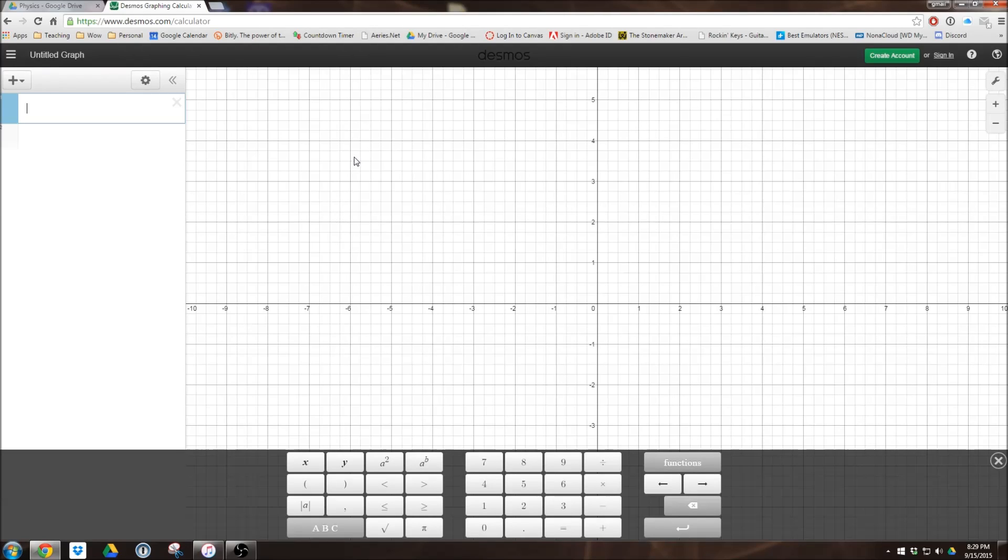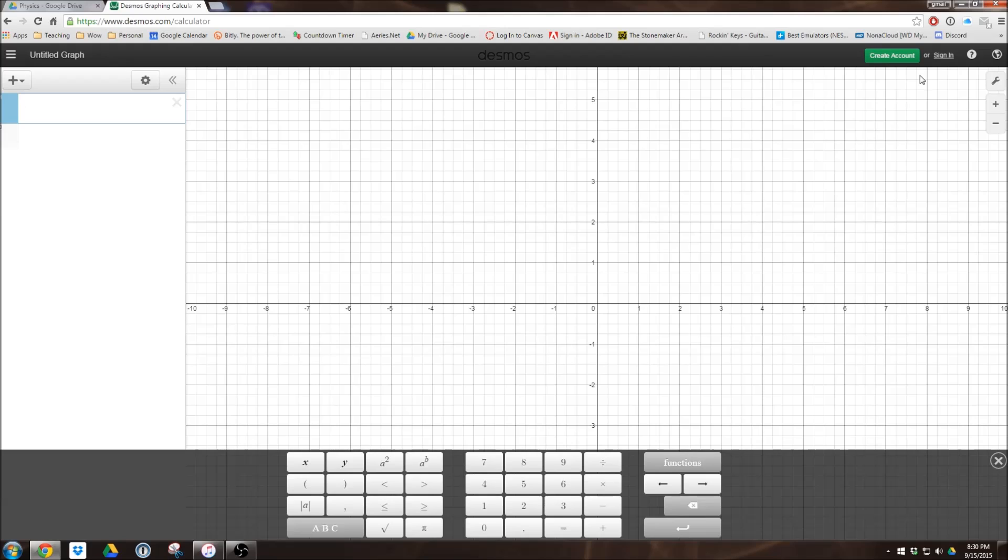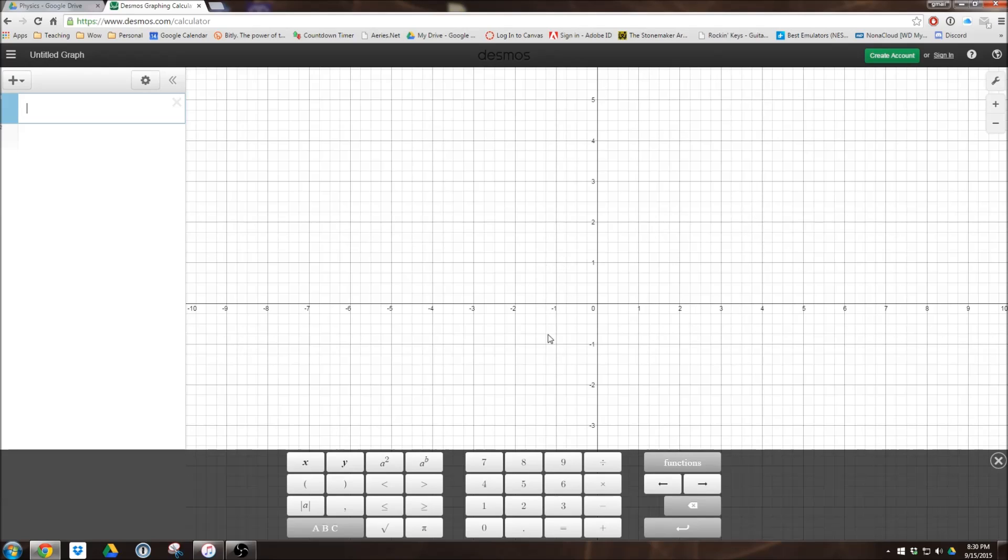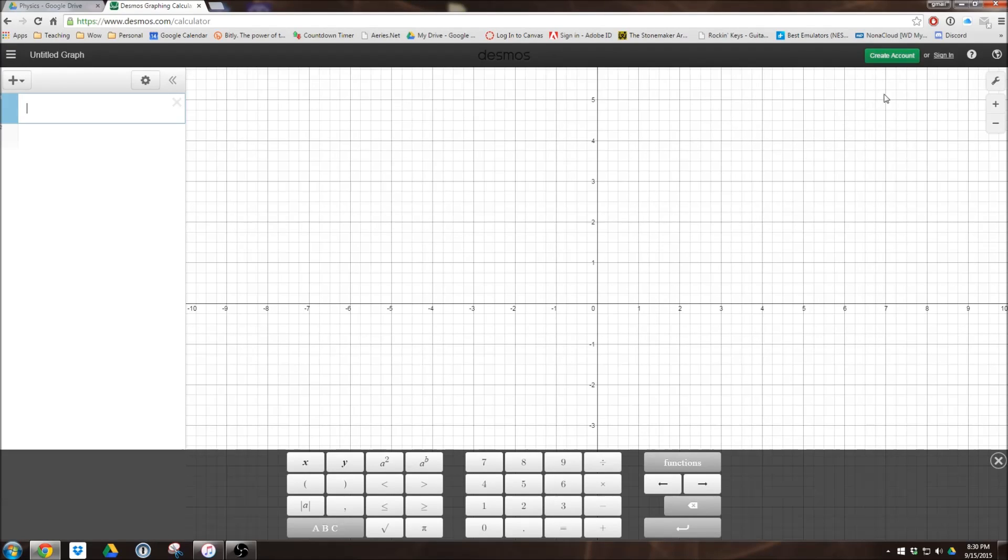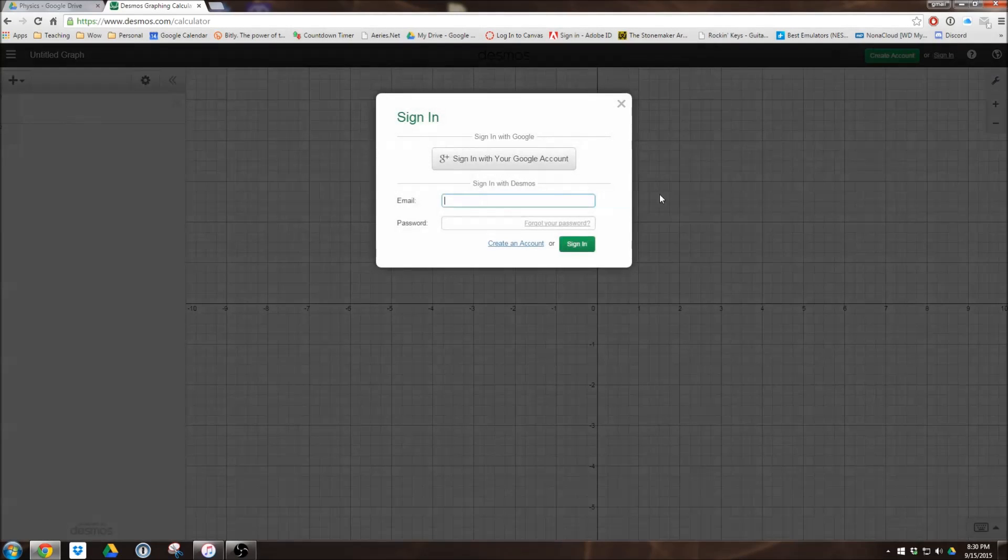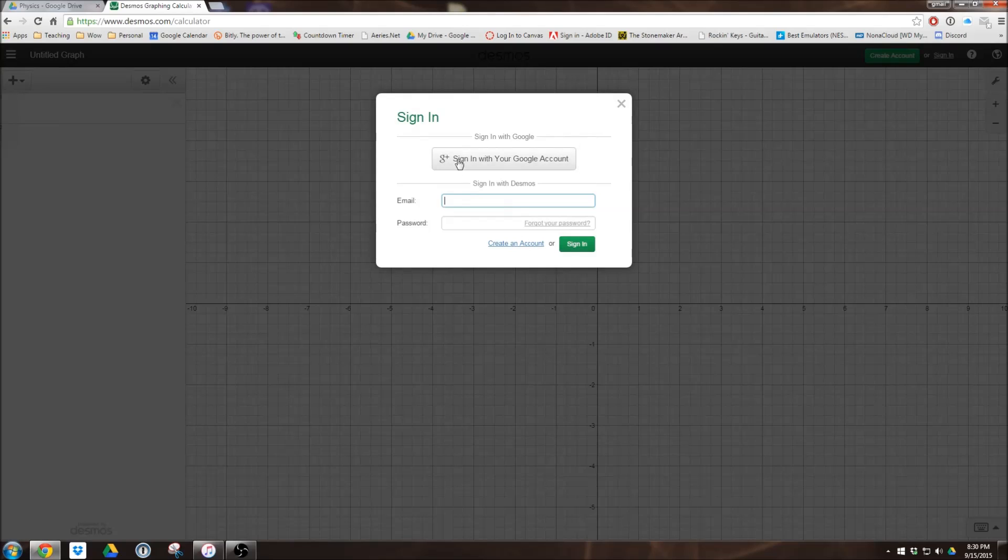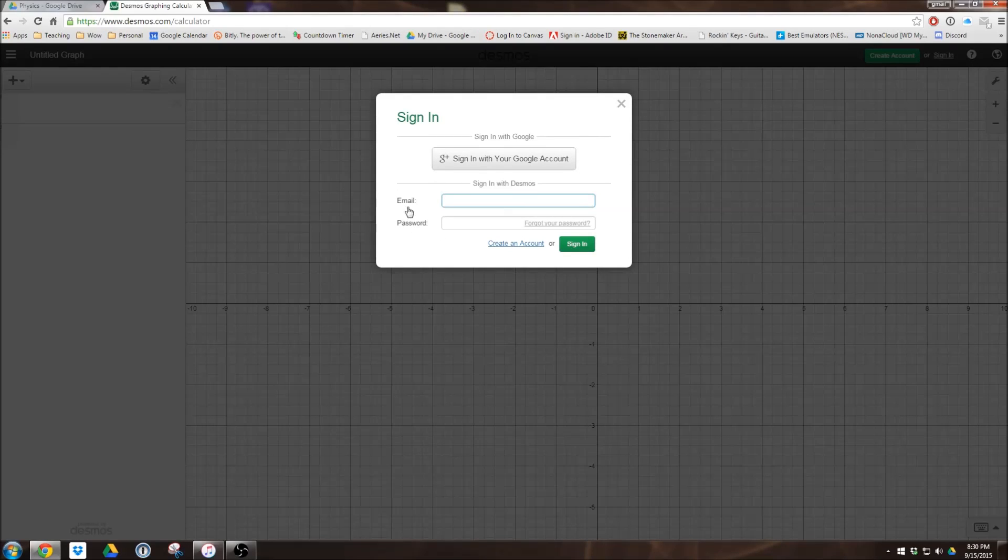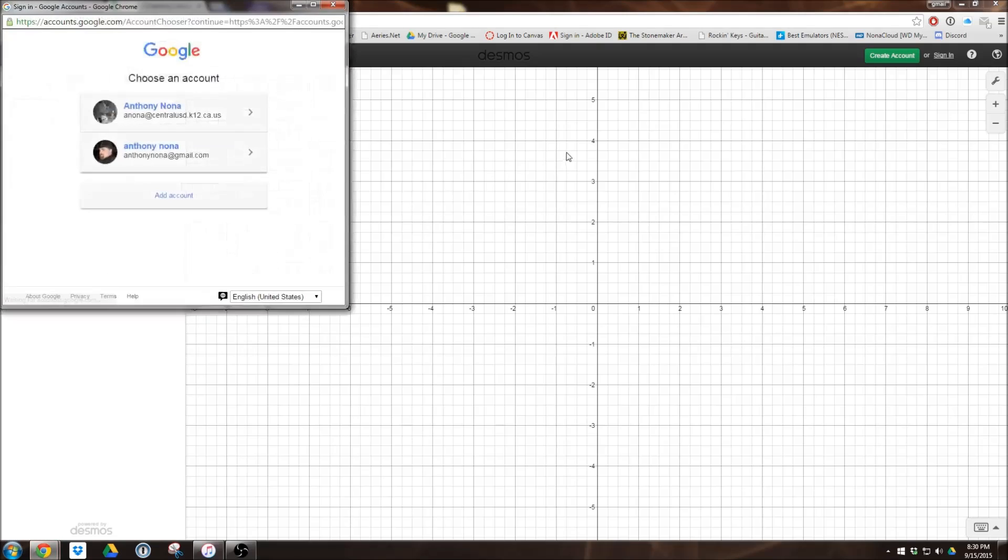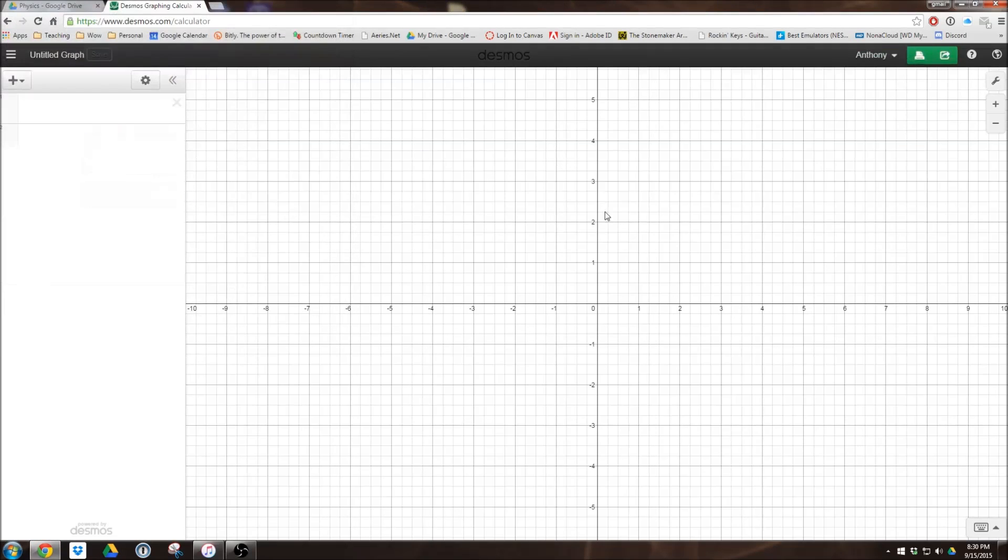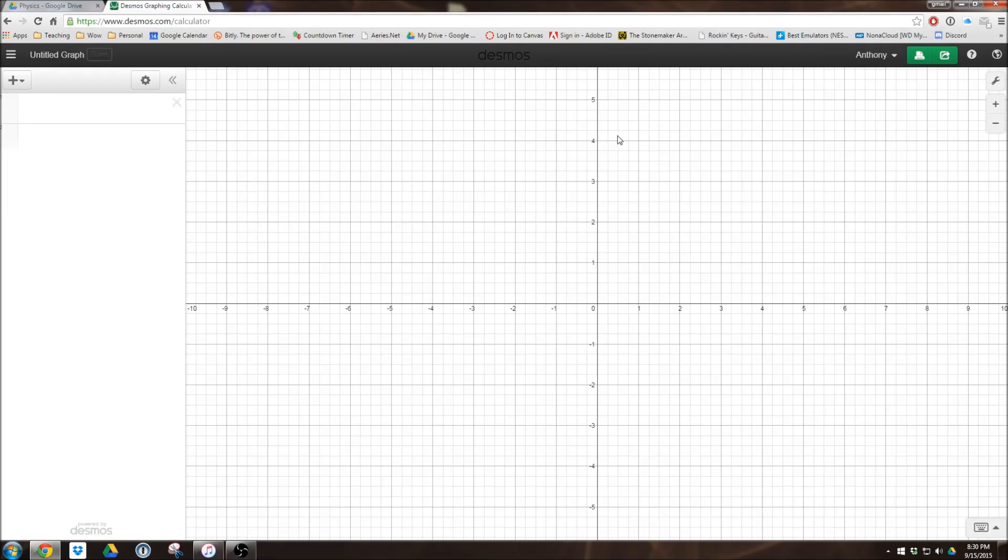One thing I really want to call to your attention is right up here is the Create Account button. If you have a Google account, it's highly recommended to actually sign in with your Google account, because you can actually save any graphs that you do. As well as, if you're using the actual computer, you can't actually export any of your graphs without signing in. So I'm going to go ahead and click Sign In because I've already created an account. It gives me the option right there to sign in with your Google account. I'm going to use my school's email, and there we go. So I am logged in now.